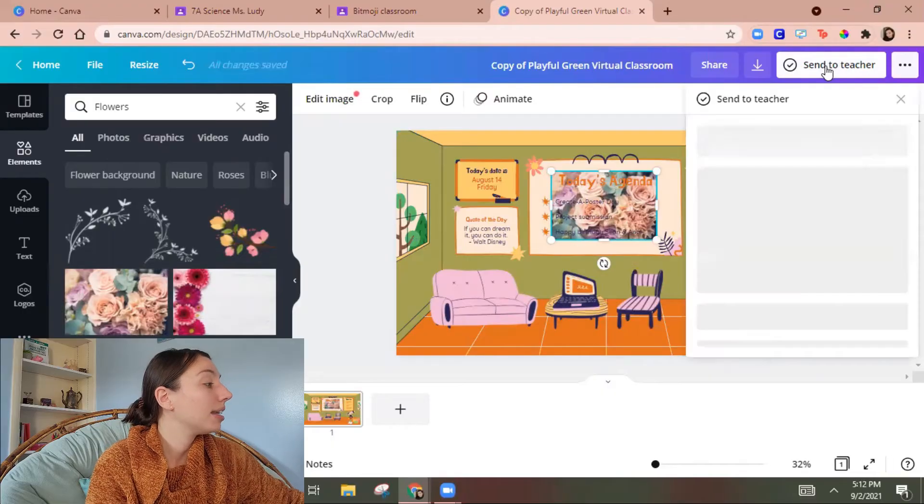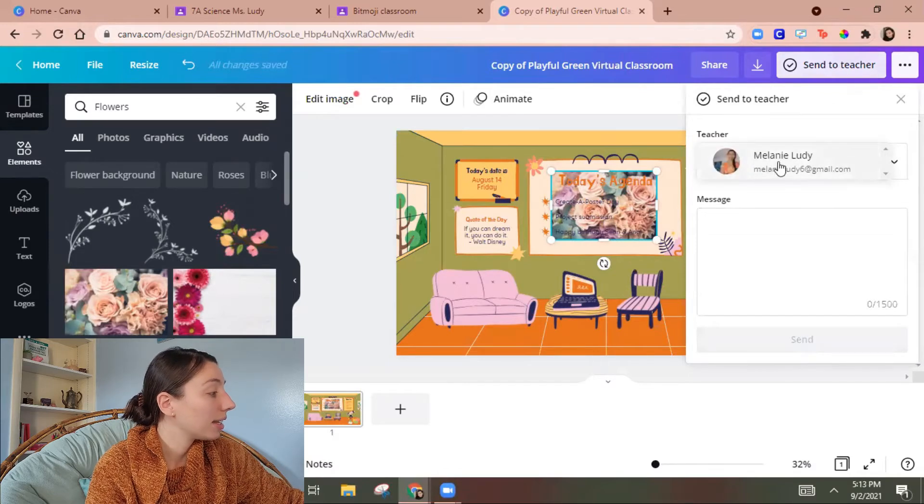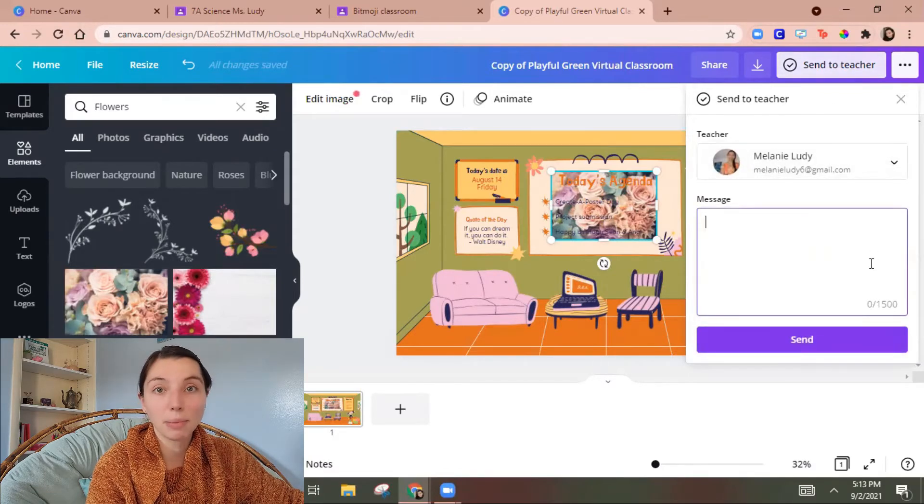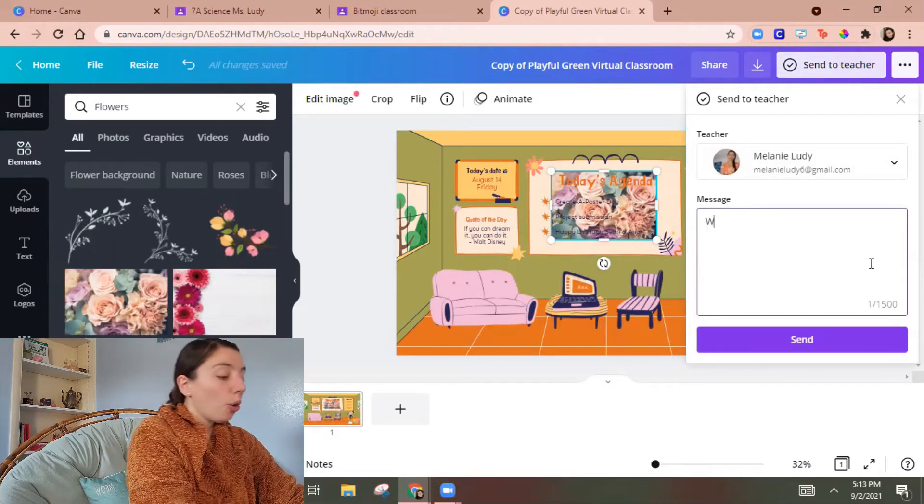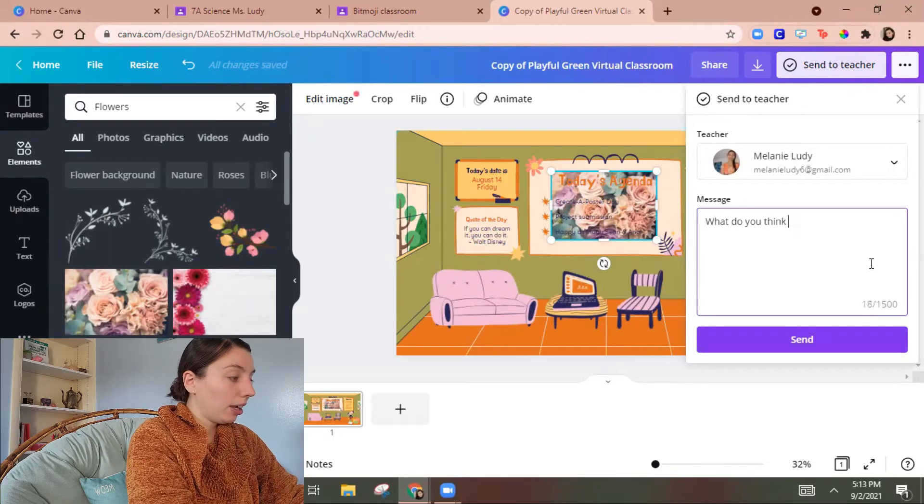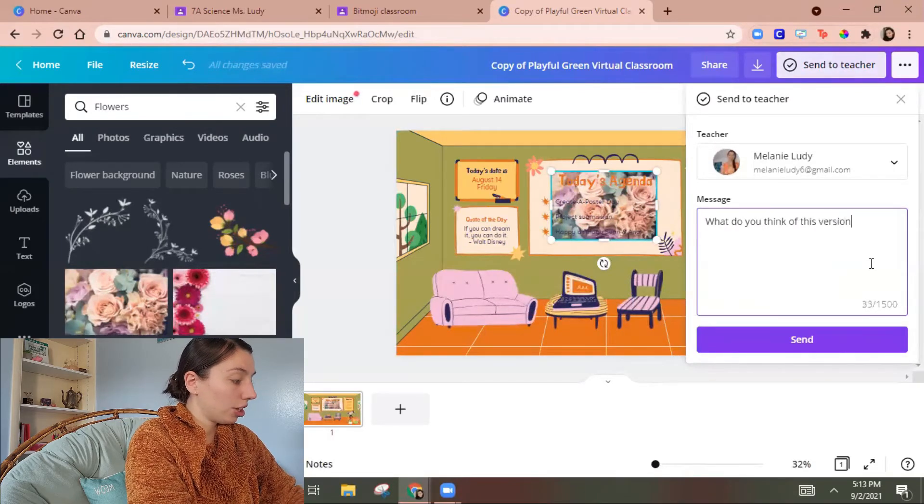So if this is like a long-term project where there's gonna be multiple edits for second drafts that's the button I would click. So I can hit send a teacher. I select a teacher and I can send them a message. So like what do you think of this version.